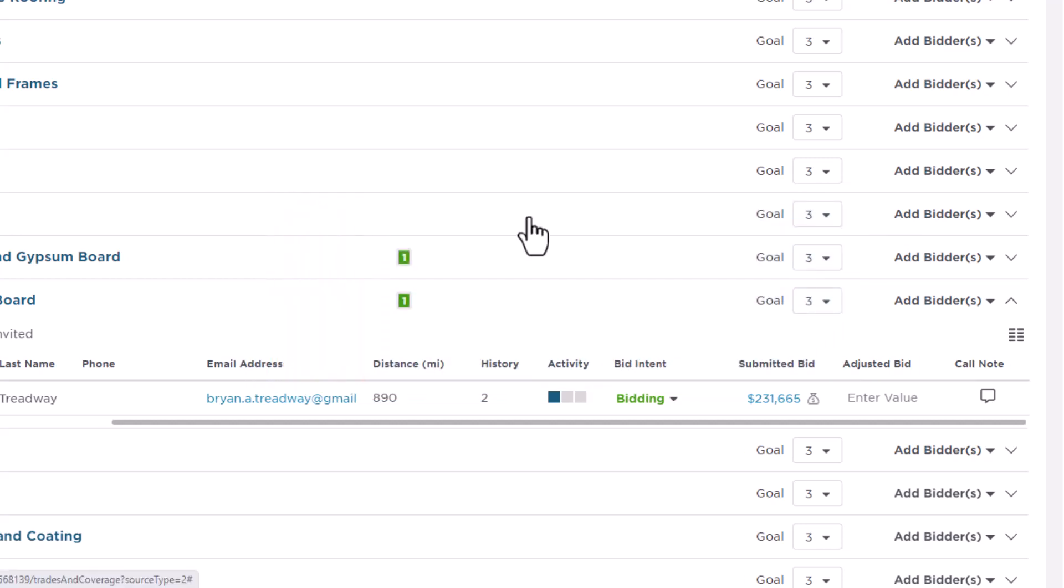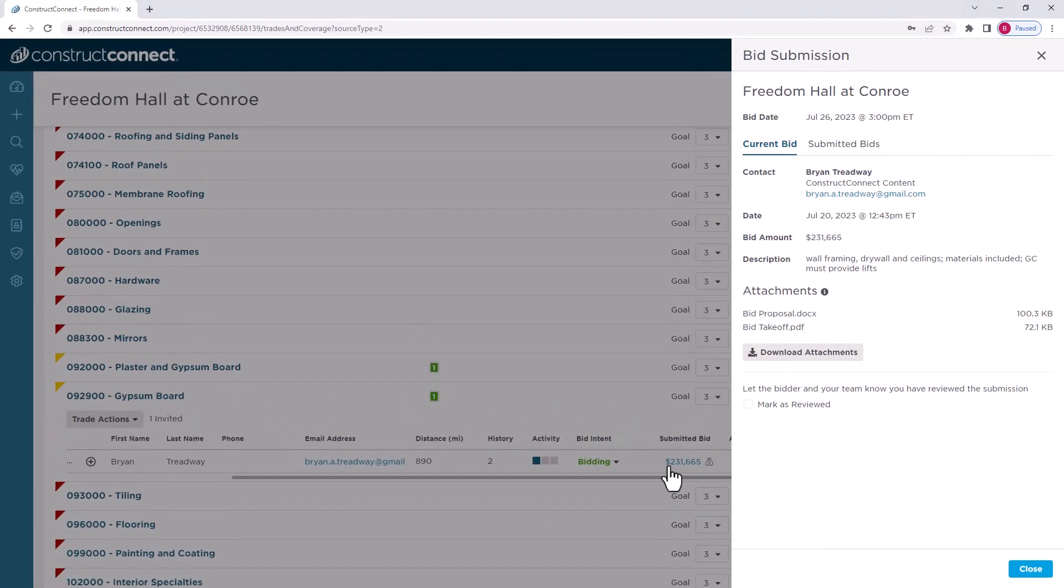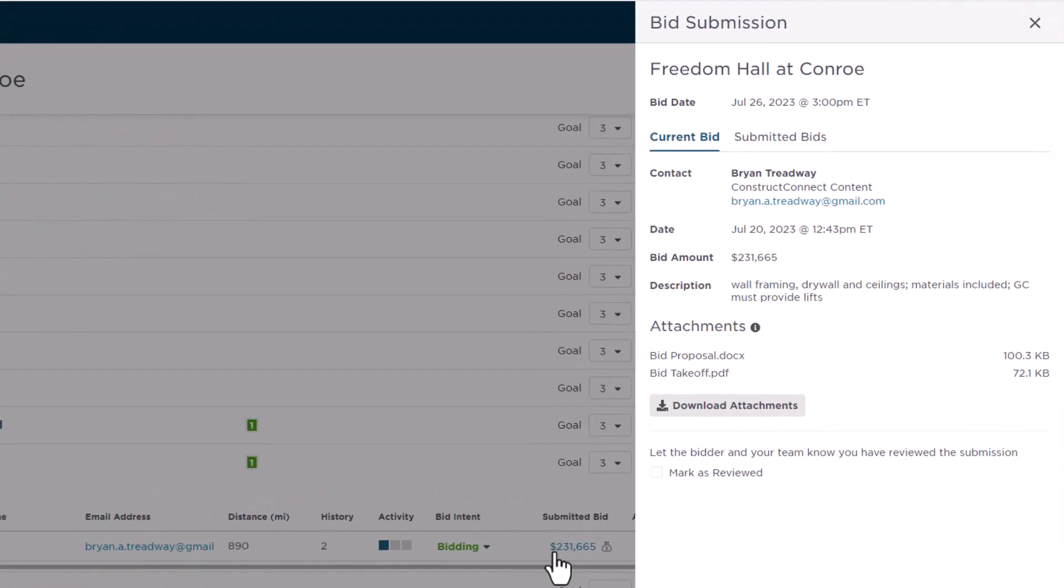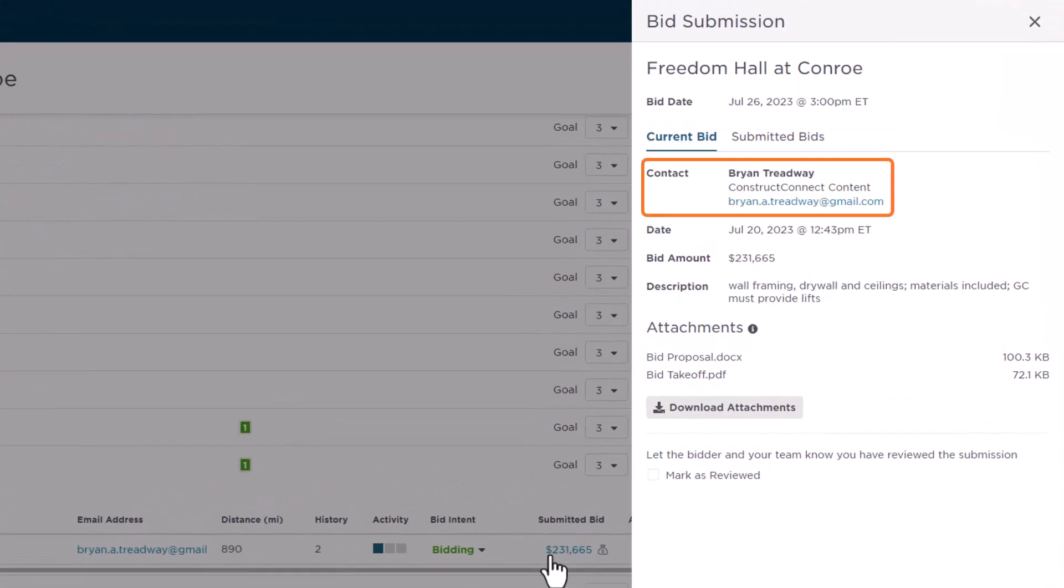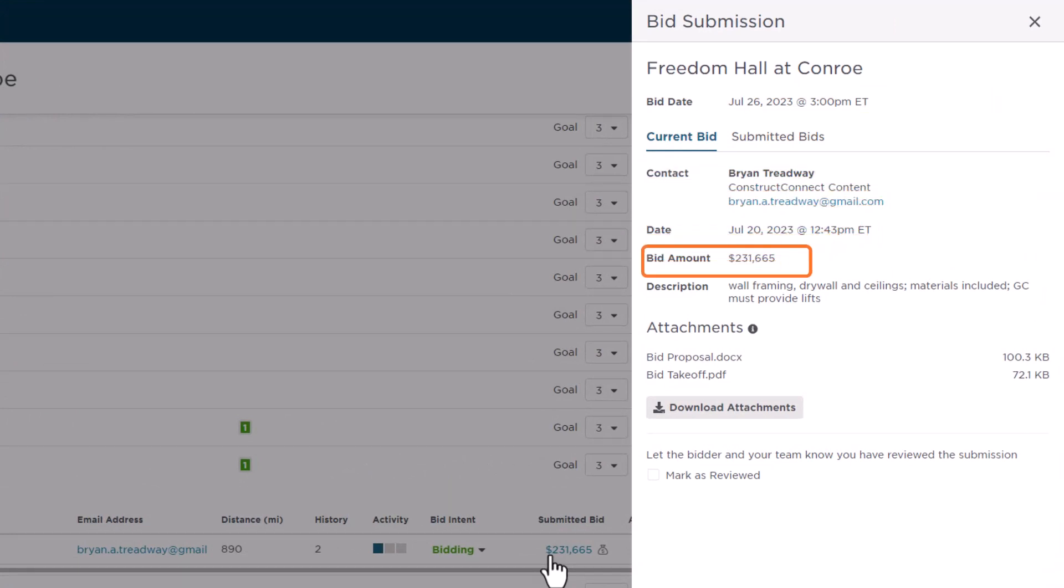If you click on the dollar amount in the Submitted Bid column, it opens the Bid Submission Flyout window so you can review the bid's details. From here, you can see the primary contact information for the trade contractor. You can also see the date the bid was submitted and the bid amount.